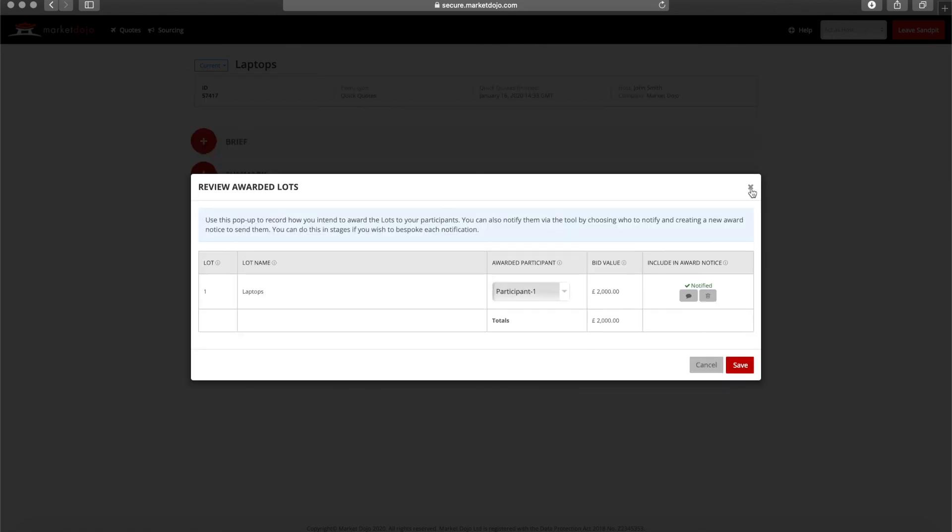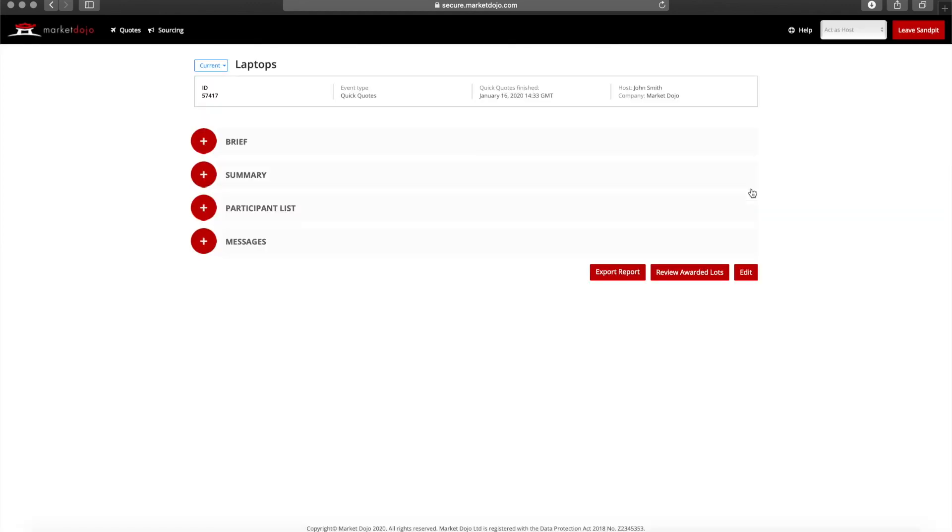And that's it. Hopefully this has shown you how quickly and easily you can complete a quick quote event.